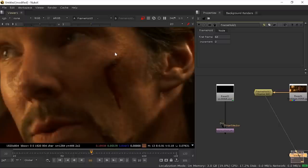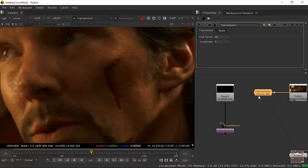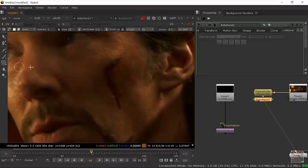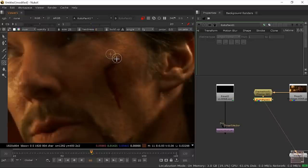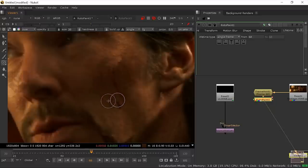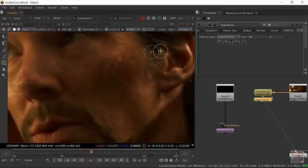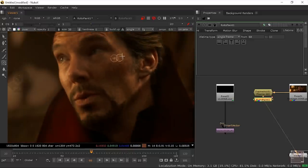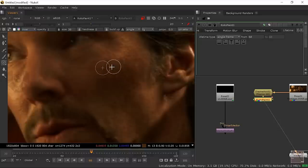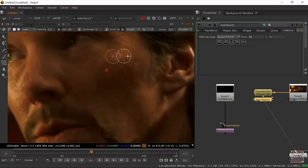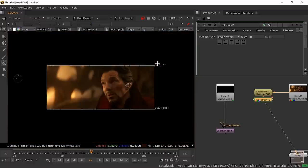Frame 68 is our clean plate. Press 1 to view it. You can do this clean plate work in Photoshop, but I'm also showing you how to do it directly in Nuke. Press P to get a RotoPaint node, then select the Clone Stamp tool. Decrease the hardness to zero and start painting over the cut. Decrease opacity to 0.5 for a smoother result. Press F to fit to screen — no patches should be visible now.